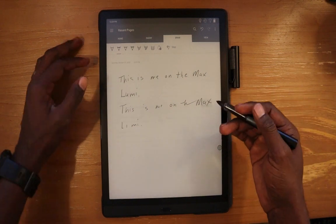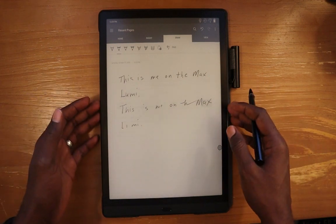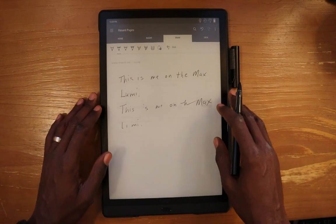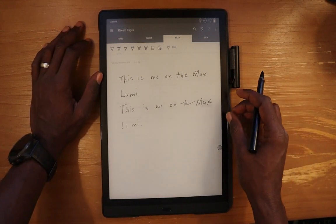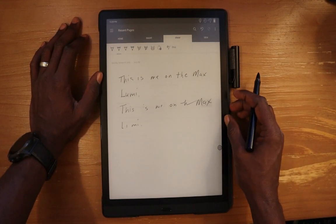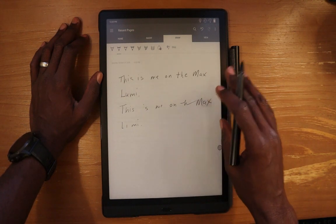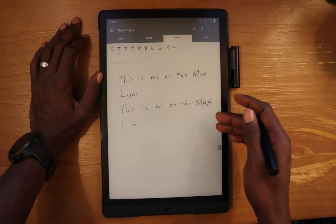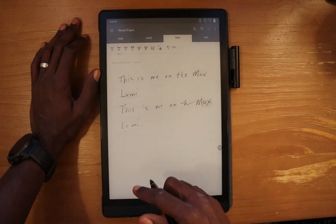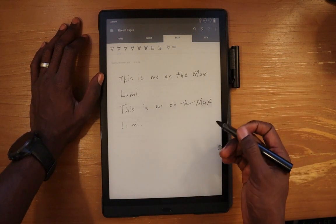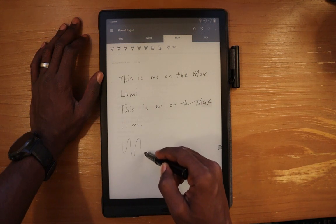For those out there that want to see an example — I think everyone is kind of optimistic that OneNote, which is a fabulous application on other writing devices, is not that optimized for the Max Lumi. So if you buy this device specifically with the need of using OneNote, you're going to be greatly disappointed.